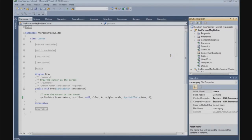In this tutorial we're going to finish our cursor class and implement it in our MapBuilder game class. And we're going to start building our tile strip. In our previous tutorial we have defined our HUD font.